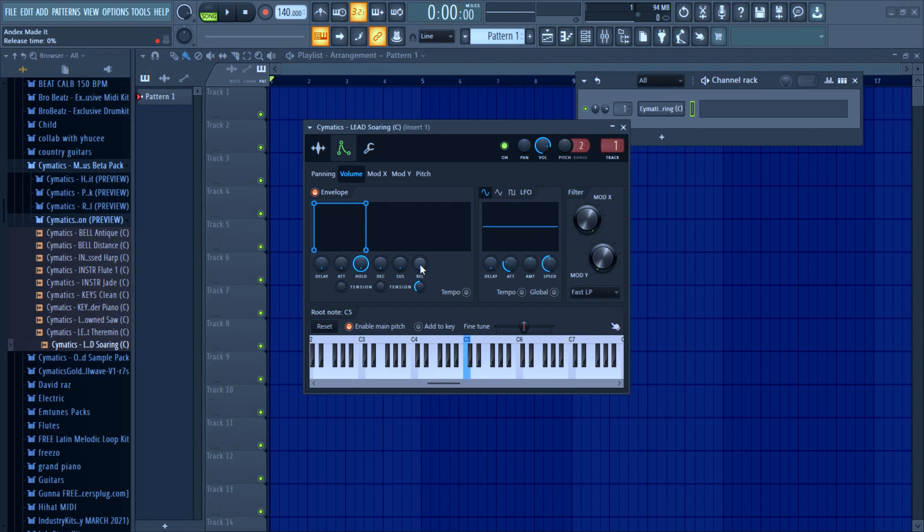And this technique is more useful when you're using 808s and stuff, especially when making a drill beat, because you want your ability to stop when you want to take your hands off the keyboard or the piano.